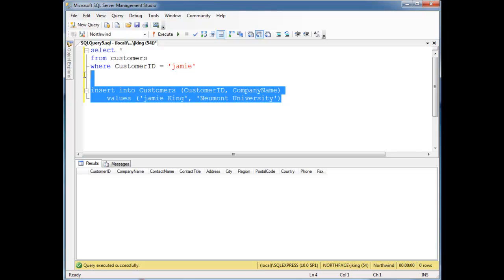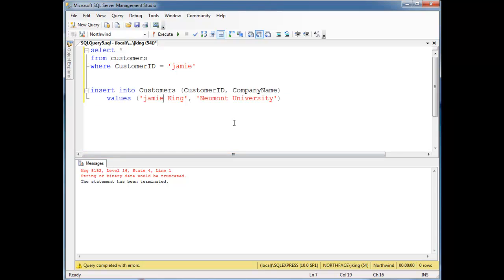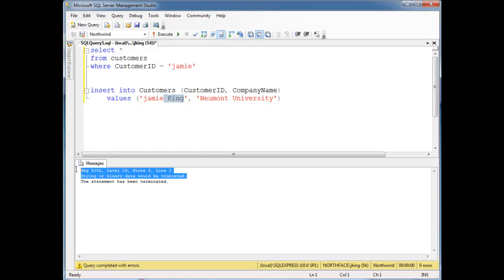I'm just going to highlight this part, run it by itself, hit F5. 'String or binary data would be truncated.' Truncated means you'd have to chop something off in order to get it to fit. In this case, it would either have to chop off the white space along with 'King', or maybe chop some stuff off the ends, or chop off the beginning and put the end in. And so that's what the database is saying — it's too wide for what you're trying to put in.